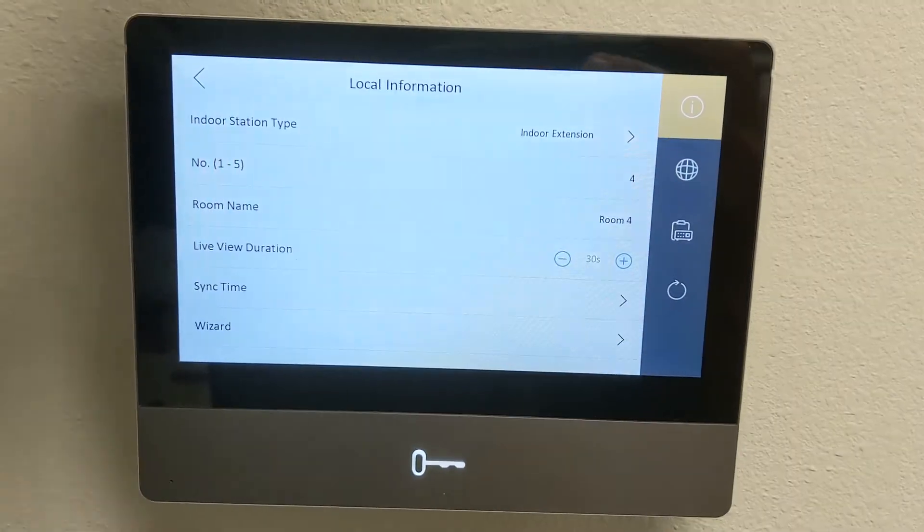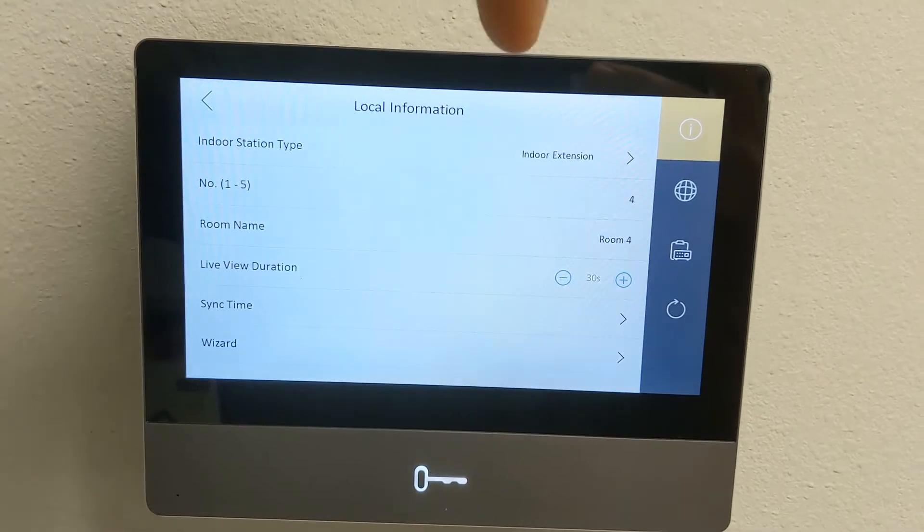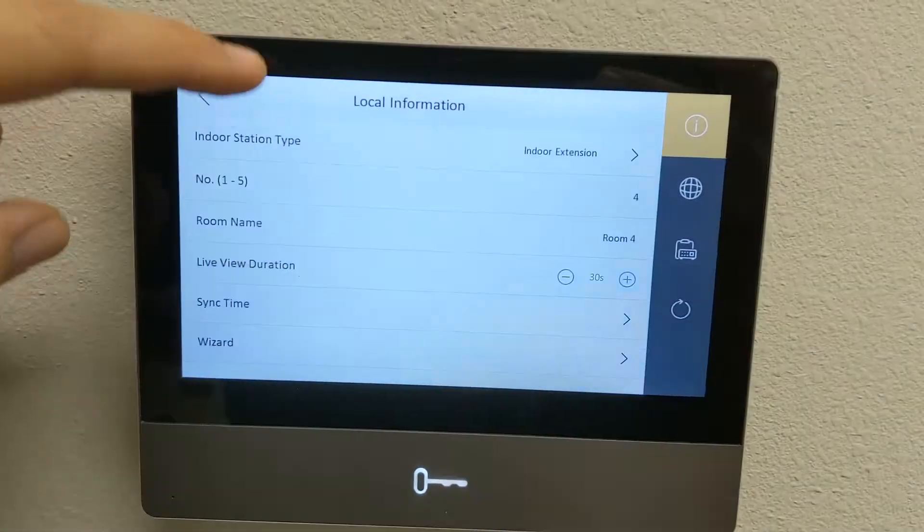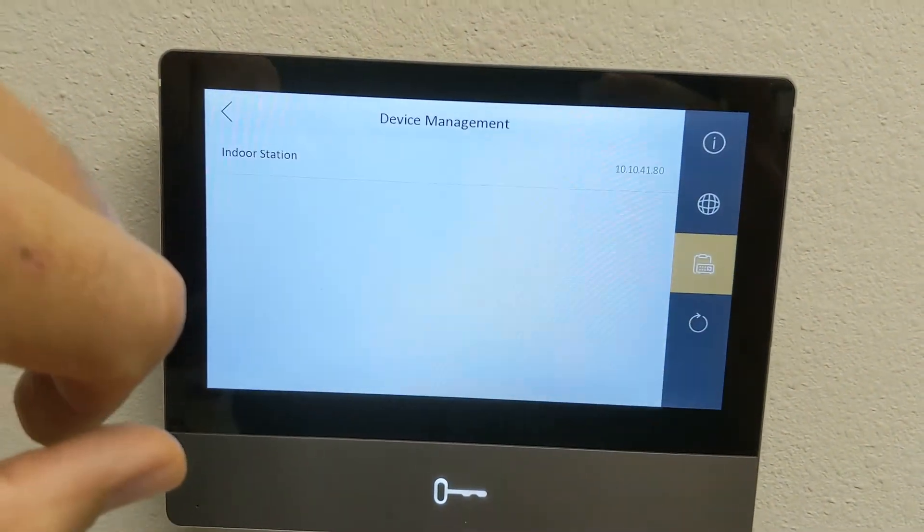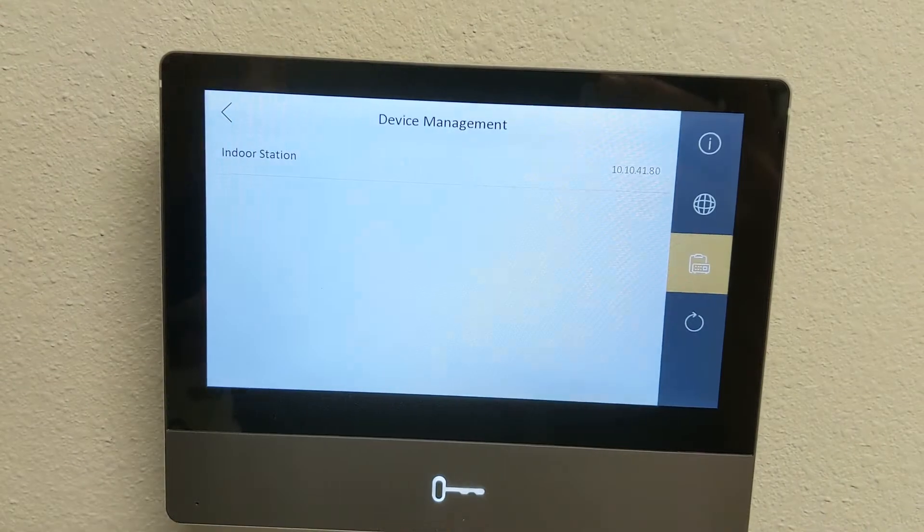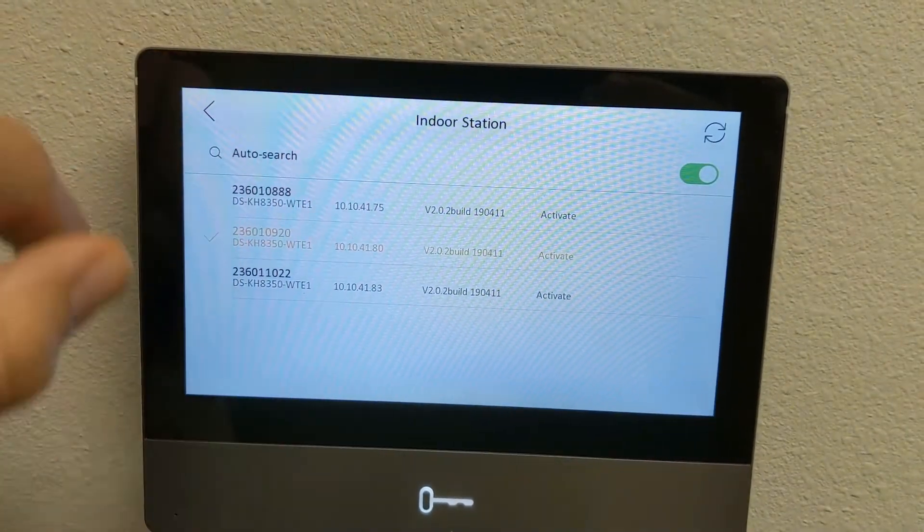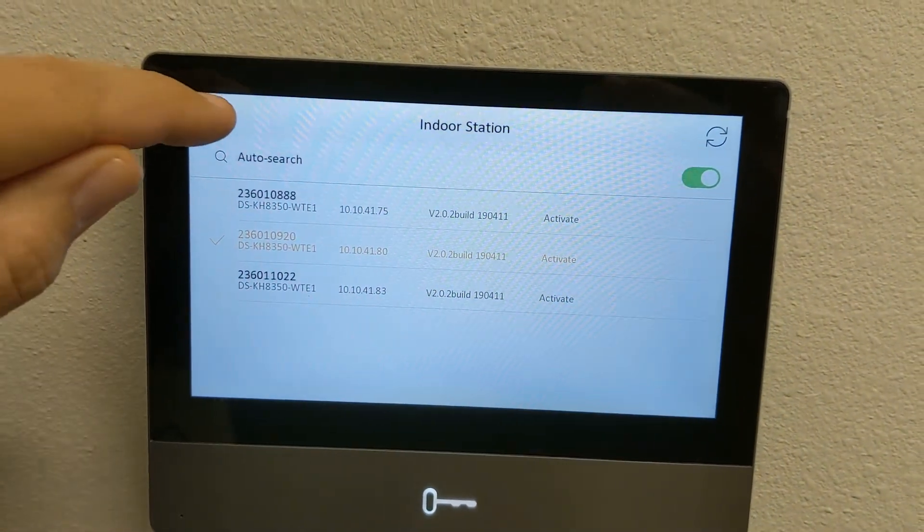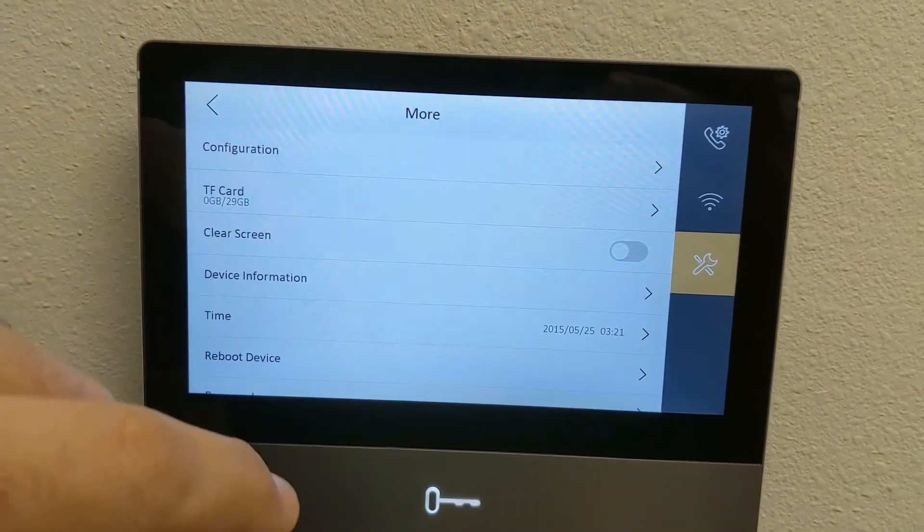This shows you the ender station type, the room name, you can set up the wizard there, and then this is just the device management for that unit, and you can search for other units on the same network.